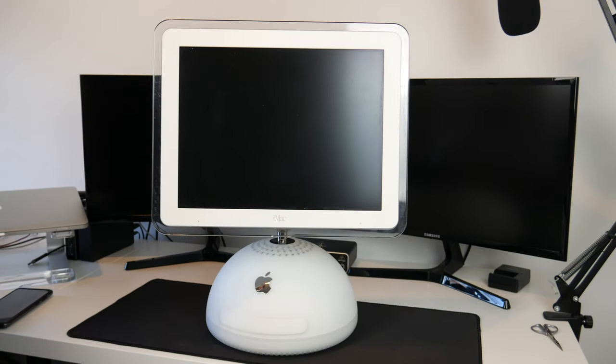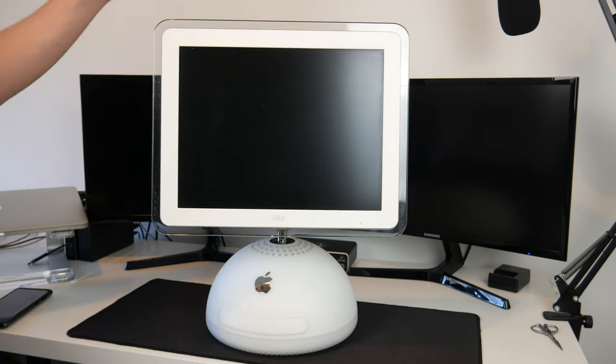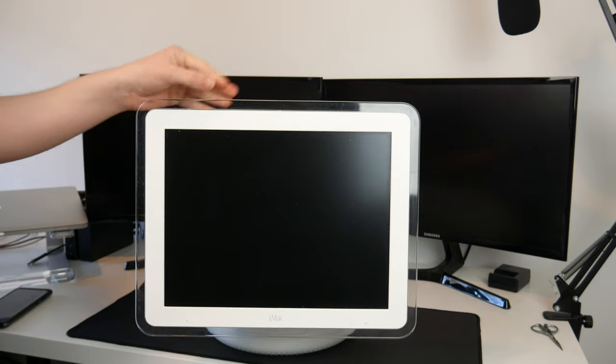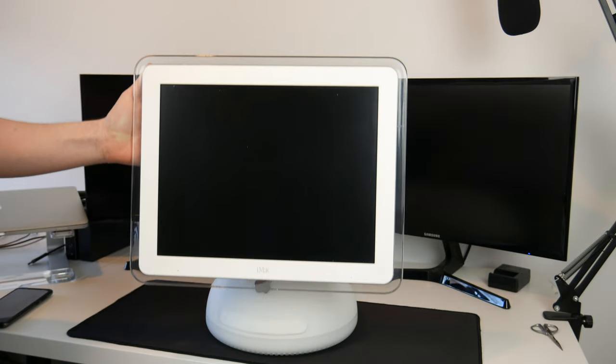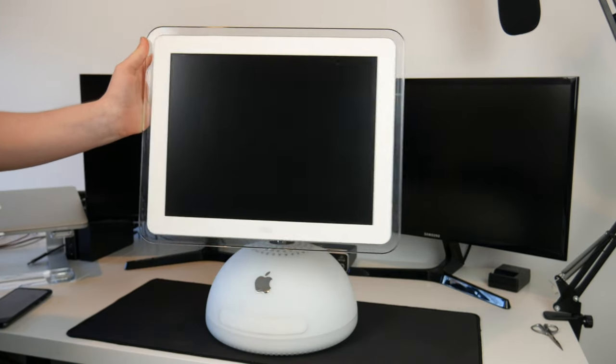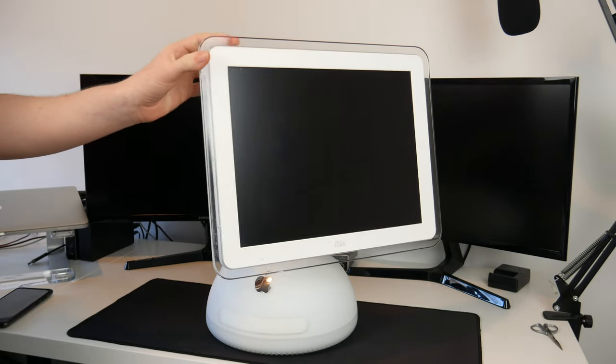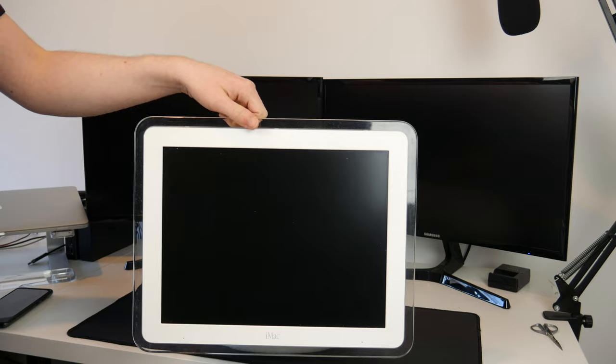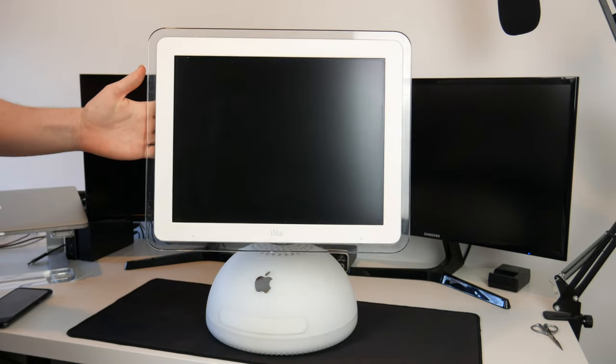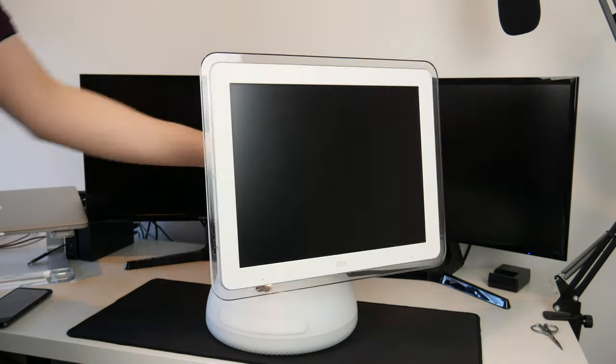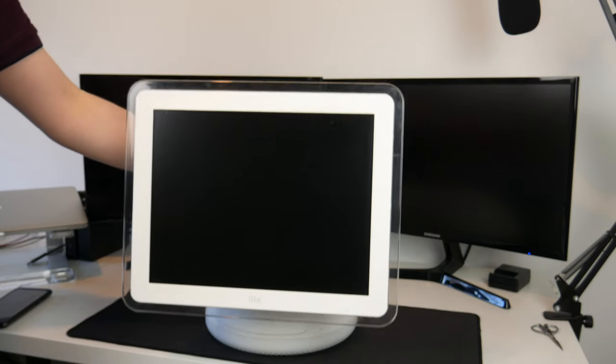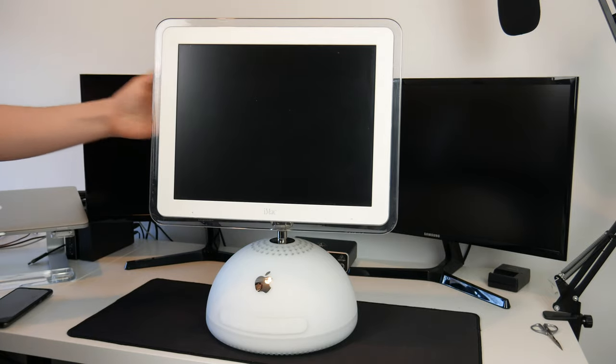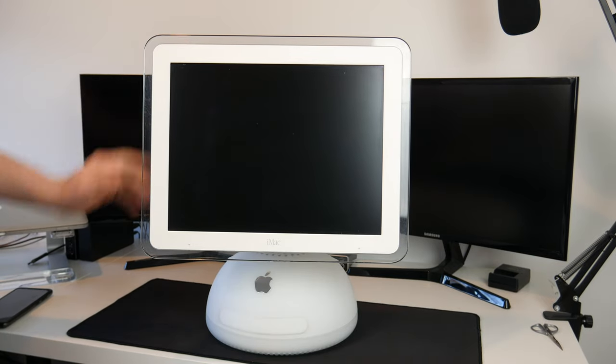Hello guys, TavHD here and welcome back to another video. Today we'll be taking a look at what I have bought off eBay. If you don't know, this is an iMac G4, probably one of the best designs Apple has ever made. I've wanted one of these for a very long time and I managed to find an excellent deal on eBay to get this one.